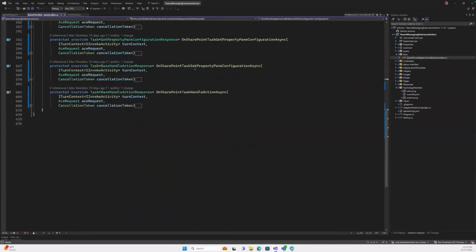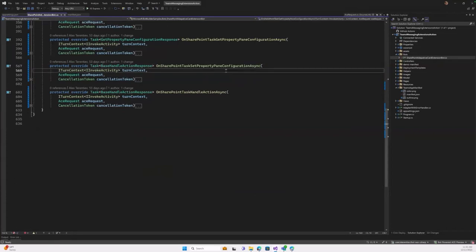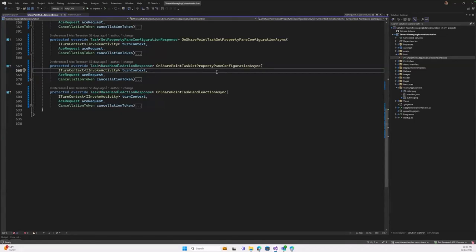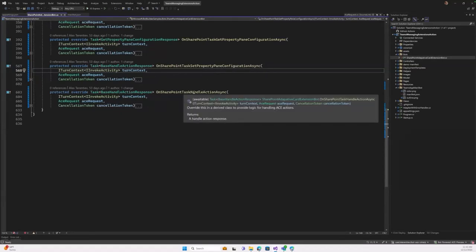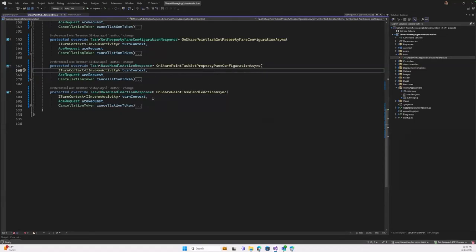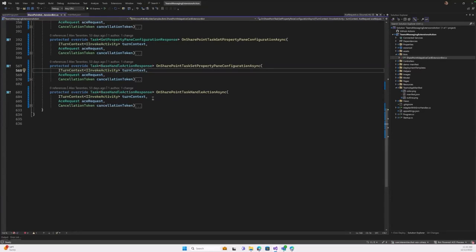The next one is SetPropertyPaneConfiguration. This is when the user clicks apply in the property pane and you want to handle this to, for example, store it somehow or maybe update the view of the card. You can handle this as well. The last one is HandleAction. This will be called for any submit, execute, etc., all the actions that are executed by the user either through buttons or selecting something on the card view itself.